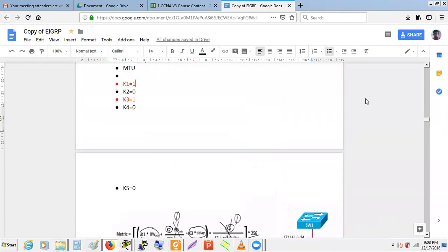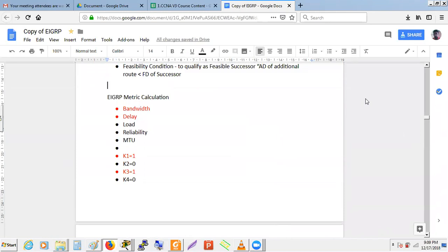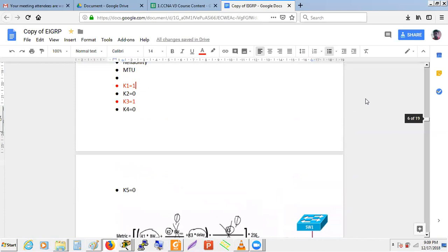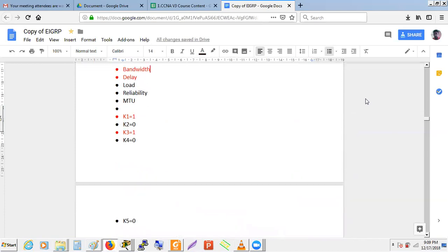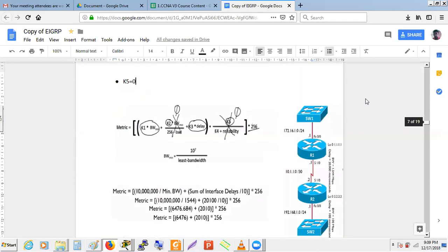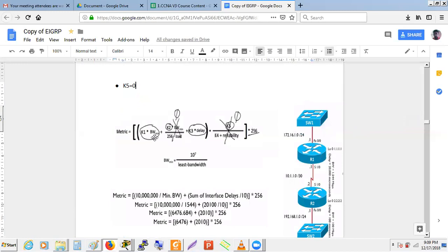Now the metric calculation in EIGRP. There are five parameters, but only two are used in actual metric calculation: bandwidth and delay. The other three — load, MTU, and reliability — are zeroed out because their K-value multipliers are zero. Only K1 (bandwidth) and K3 (delay) have a multiplier value of 1.